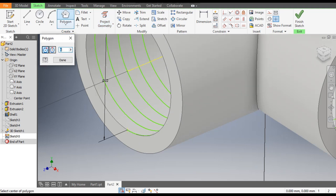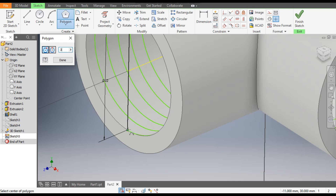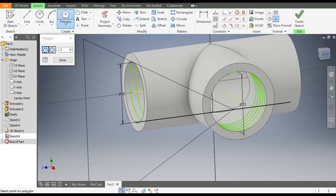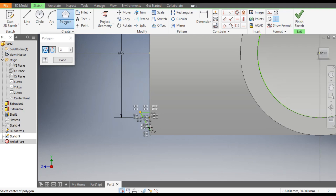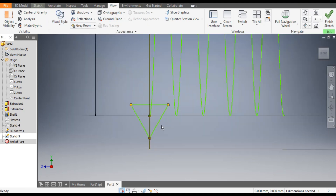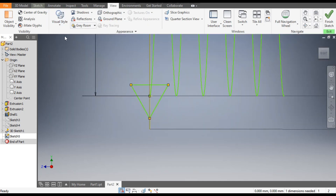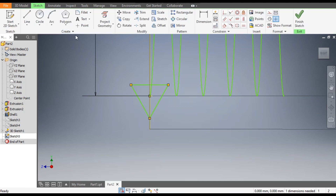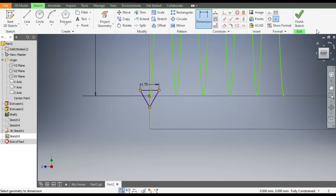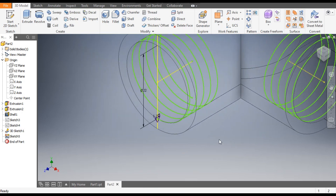Now go to the Polygon command and take three sides — we will make a triangle profile on this point. Make it normal. Go to View and change it to Wireframe. Now go to Sketch Dimension and give this dimension as 1.75mm. Finish sketch.